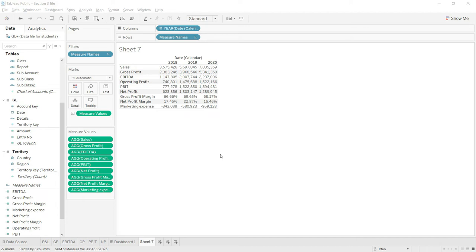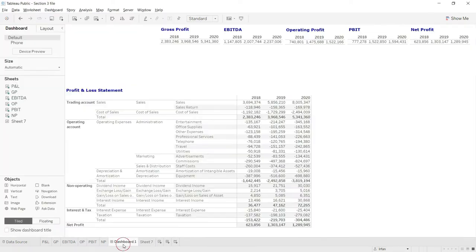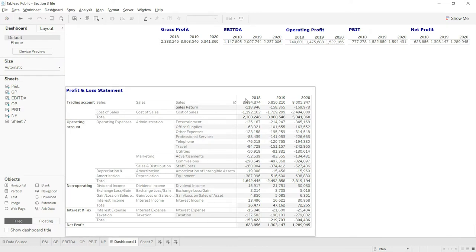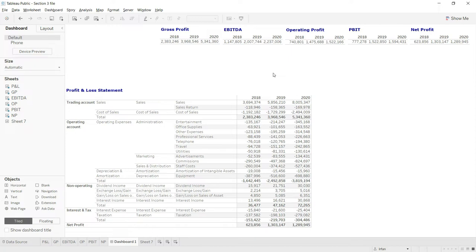Welcome back. In this section we are going to prepare a P&L analytics dashboard. For that, first of all I will navigate to the dashboard sheet that I already have drafted. Remember, we have drafted this basic dashboard sheet in the earlier lectures where we have added a profit and loss statement.